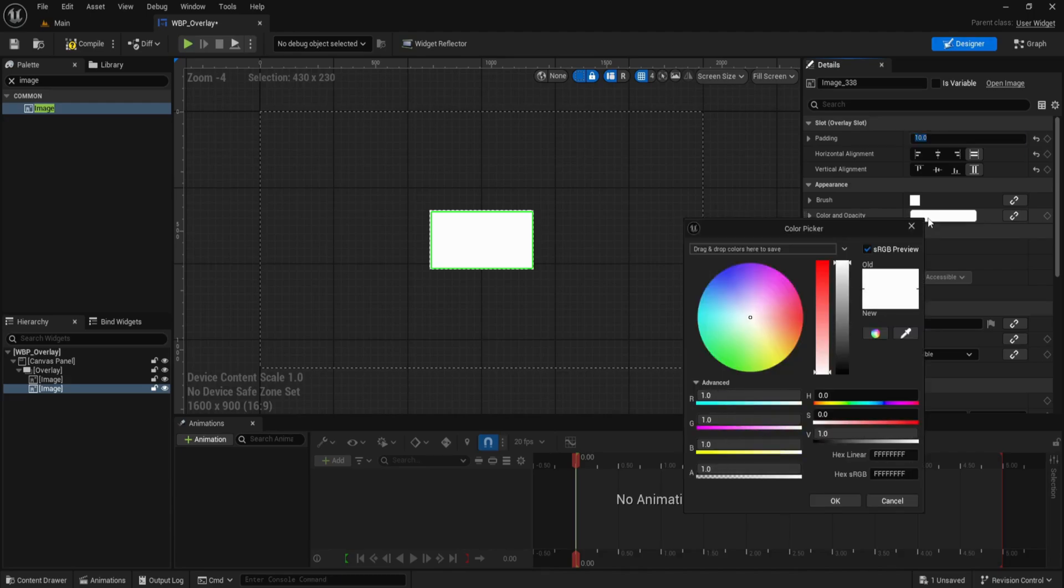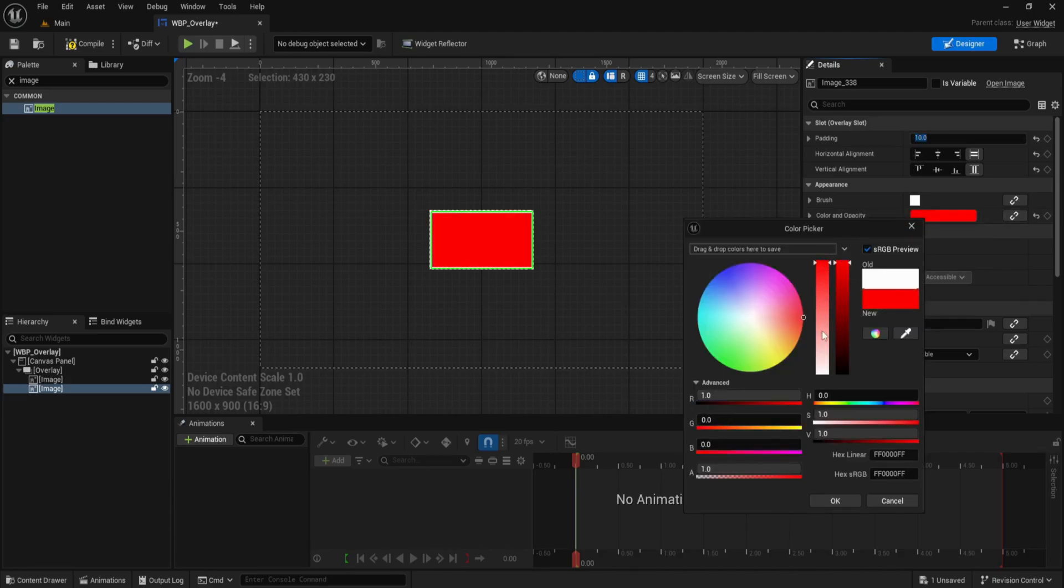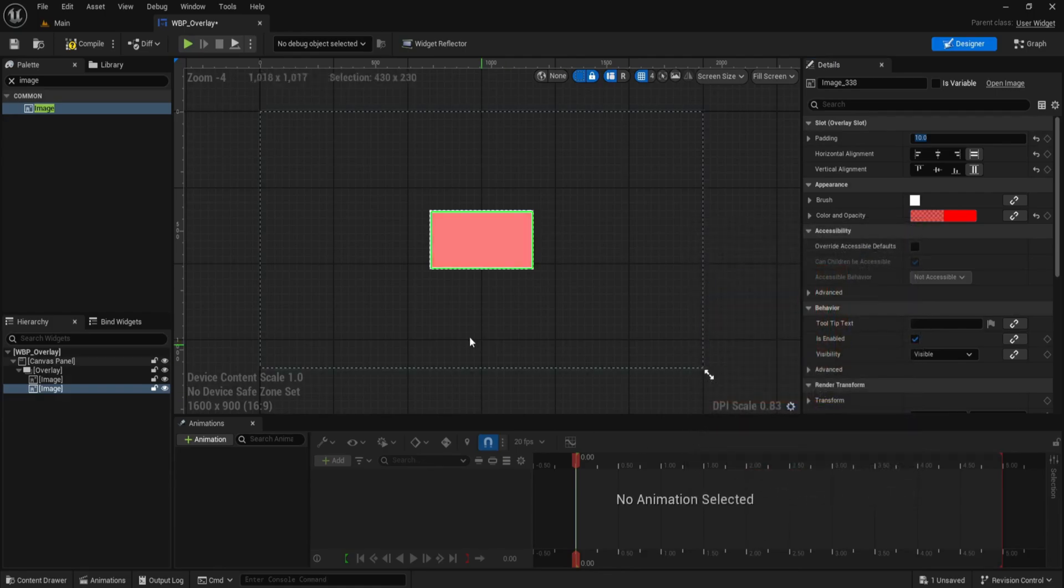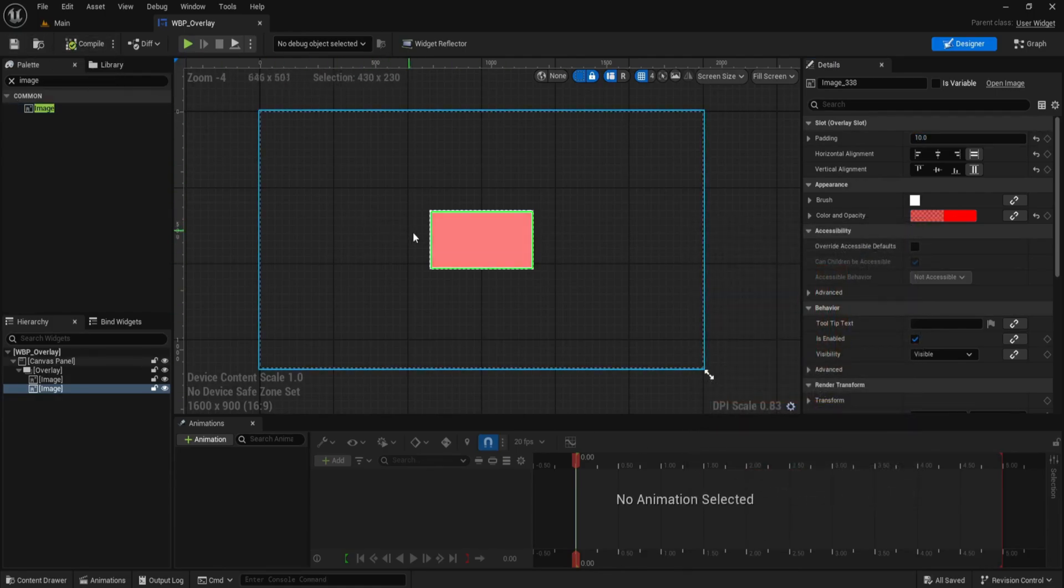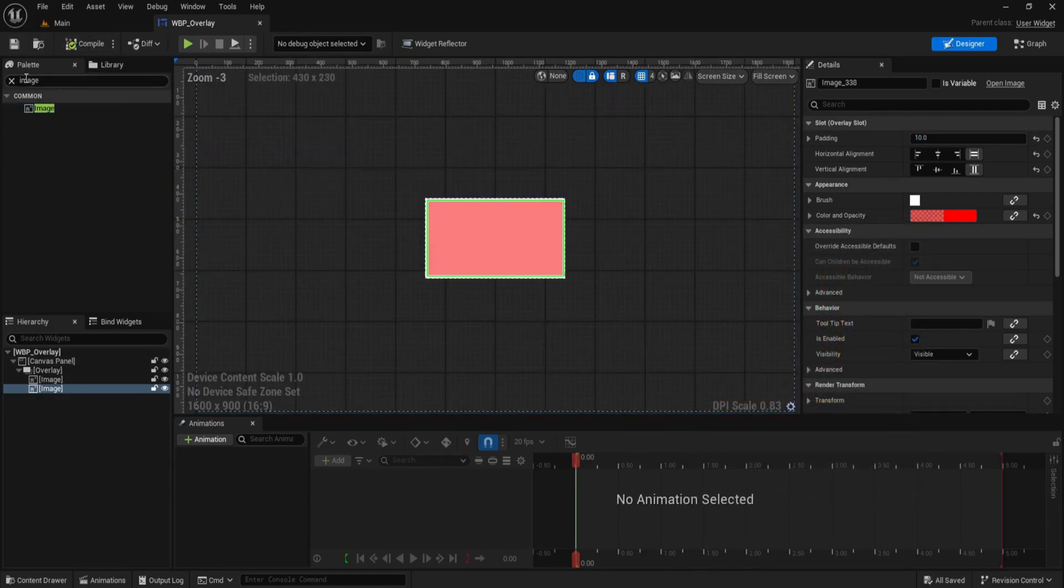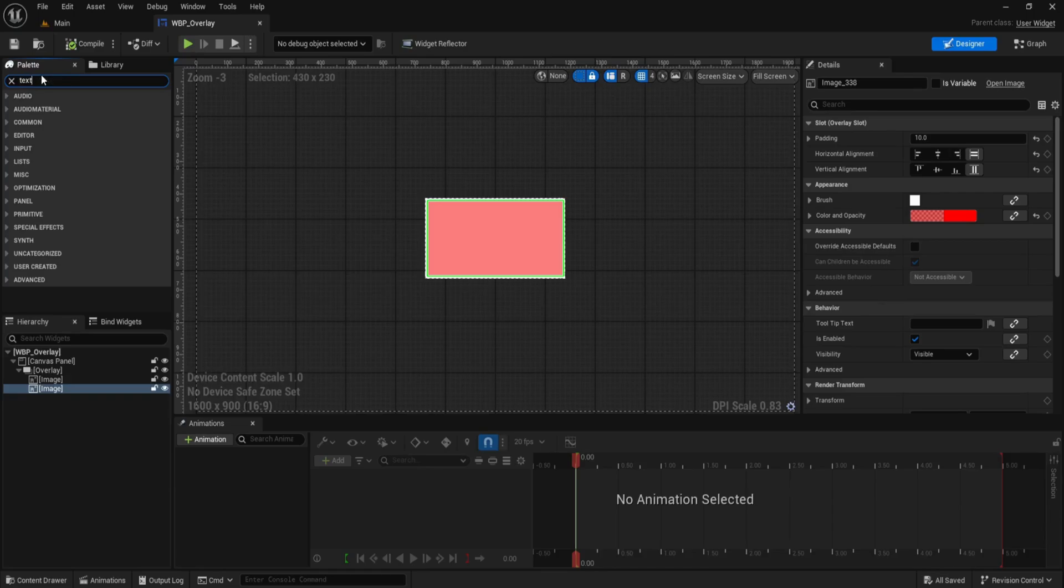Now let's tweak the appearance. Change the second image's color to something like red and reduce the opacity slightly. This gives a transparent feel, making it a stylish UI card. Next, let's add two text blocks.